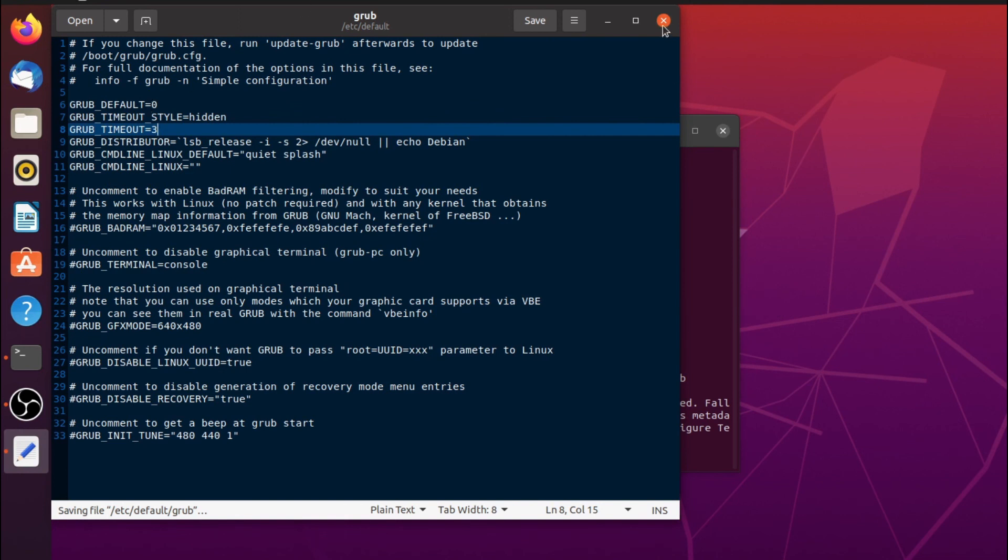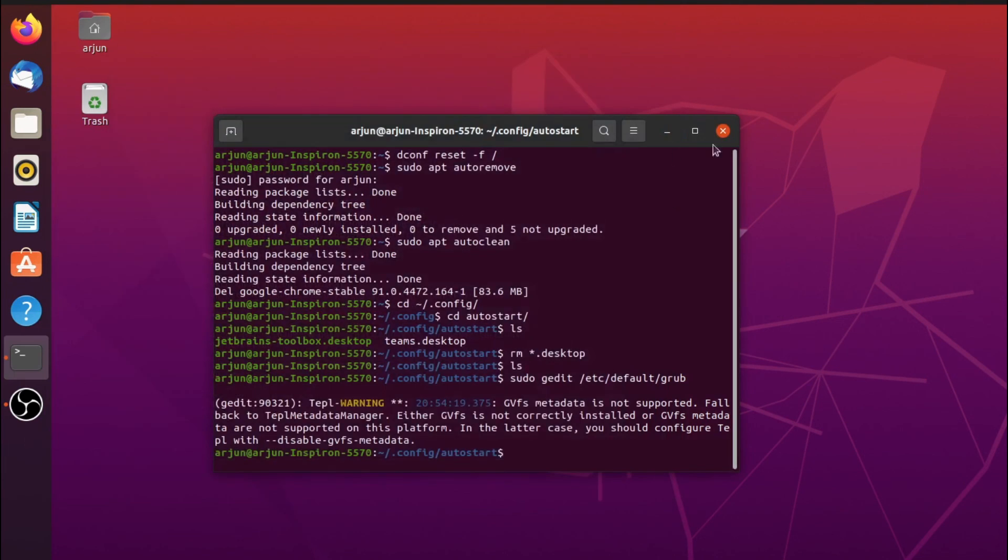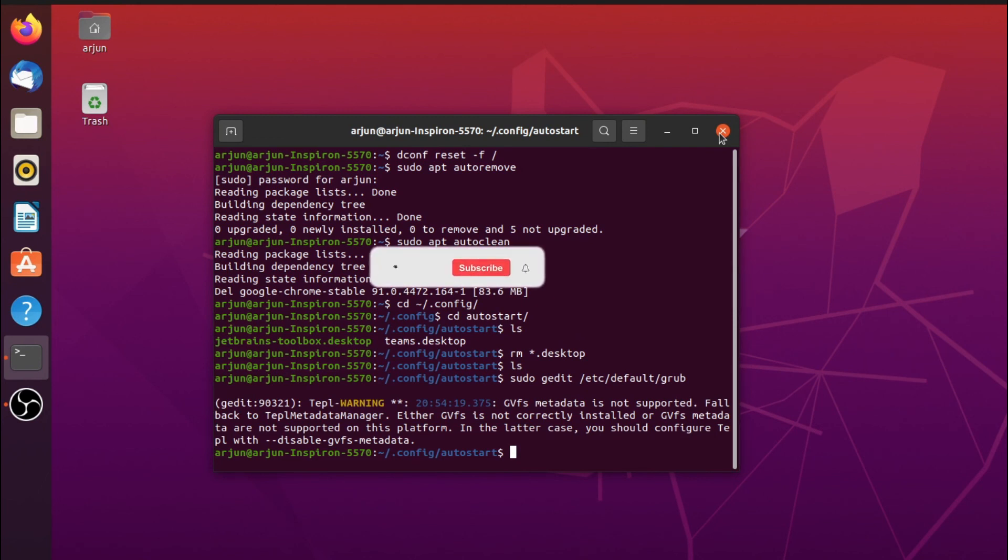If I just close this one, now you are done with restoring the default setting of your Linux operating system. Just enjoy the fast development experience on your Linux machine. Thank you so much for watching. Don't forget to like, share, and subscribe to my channel.